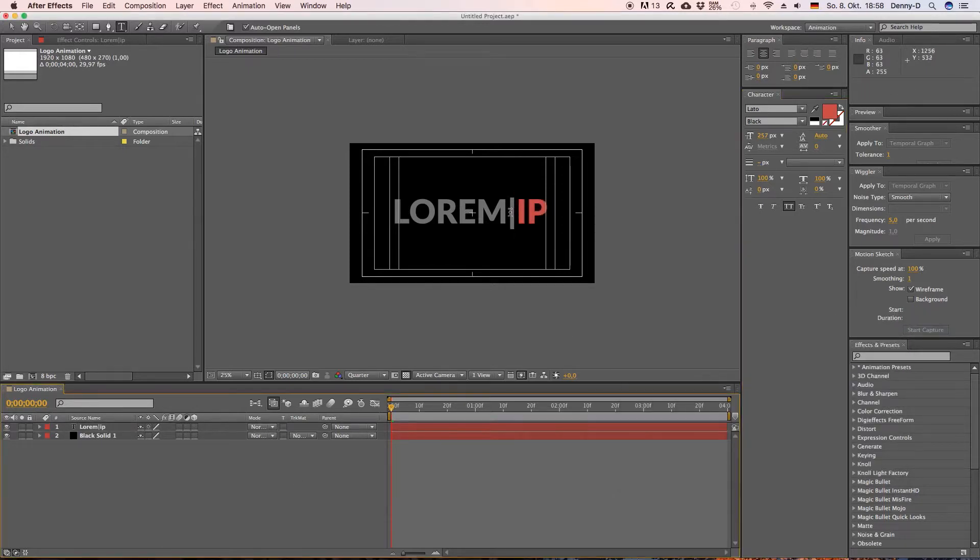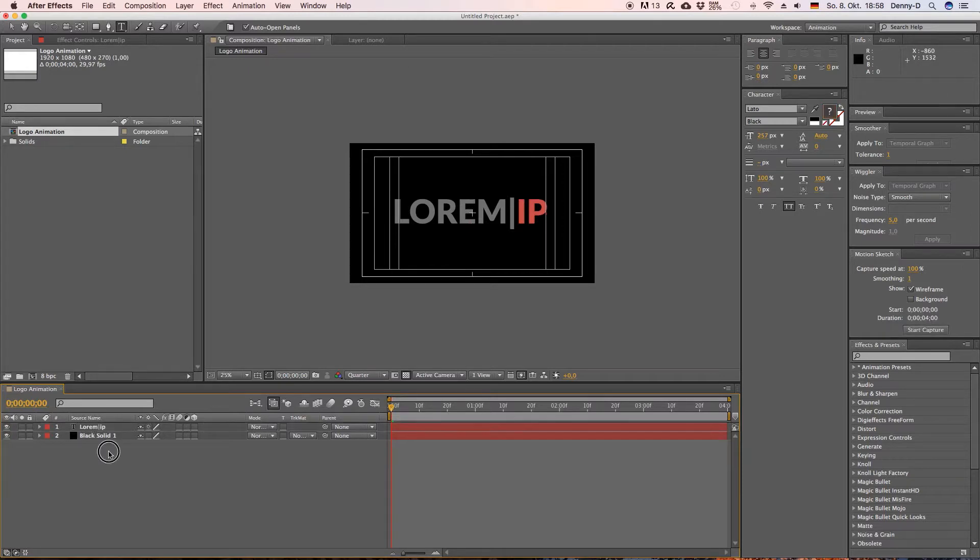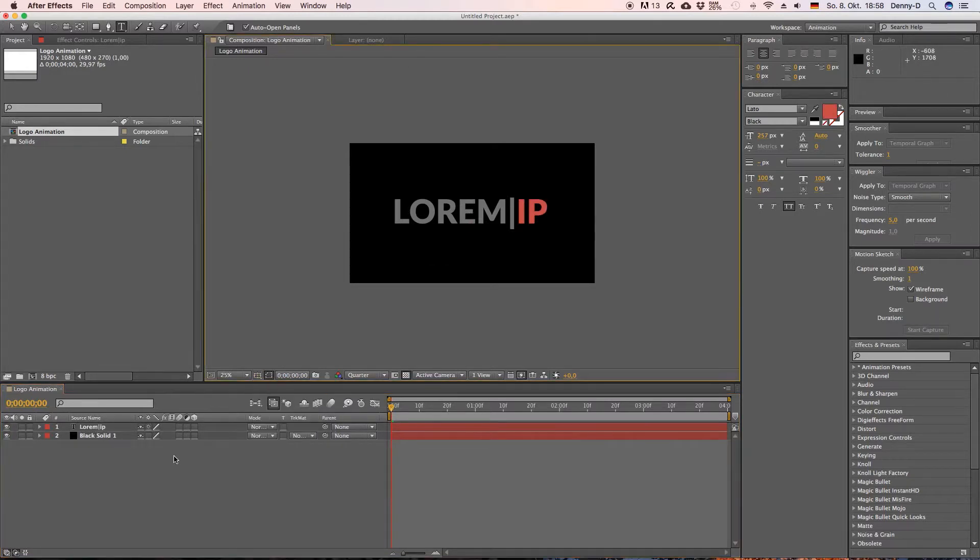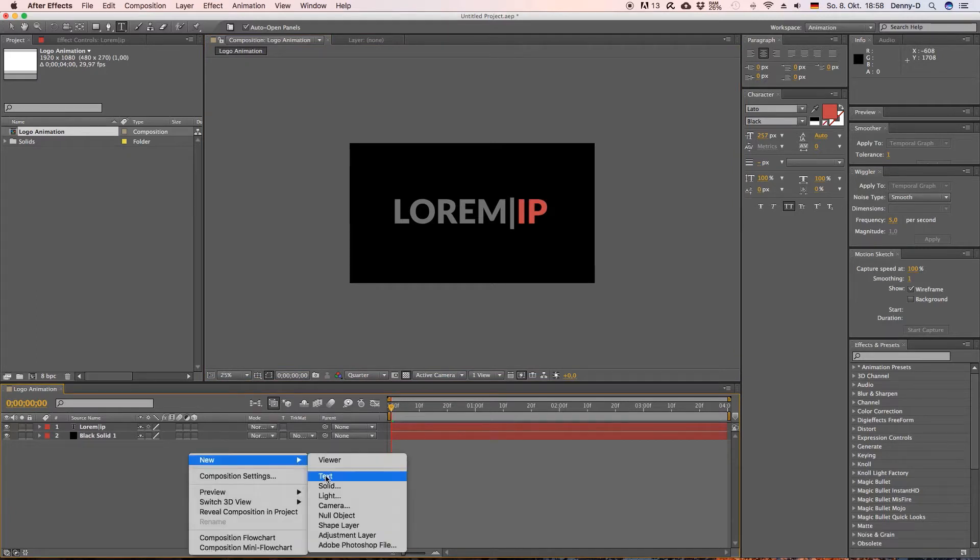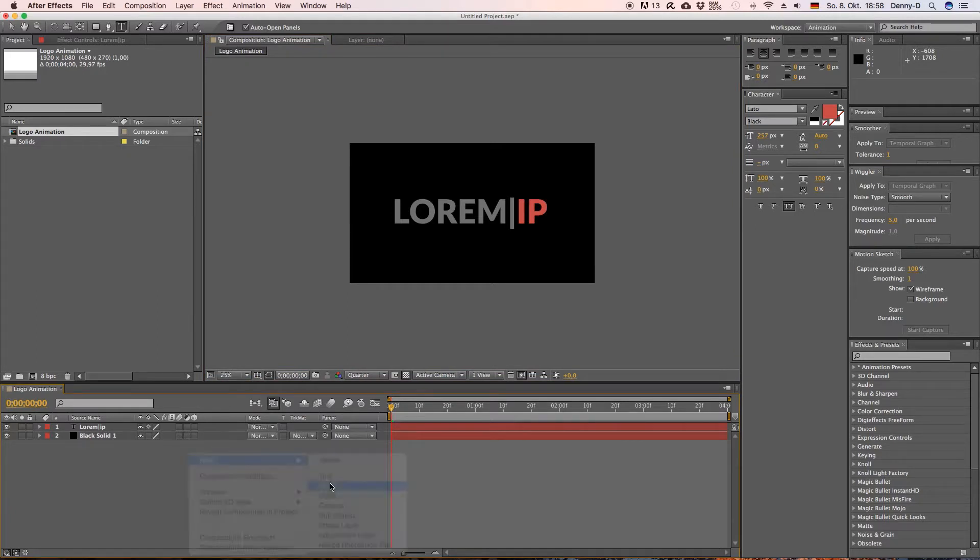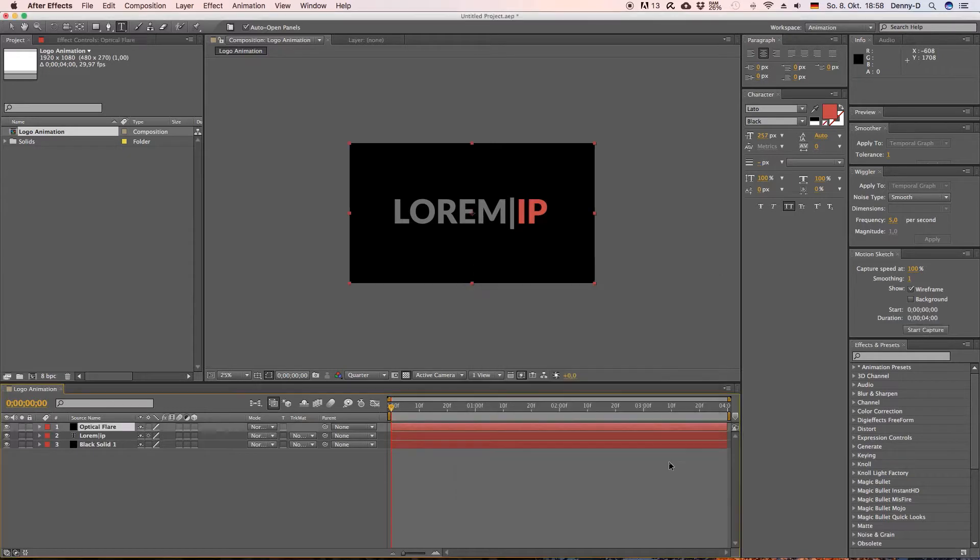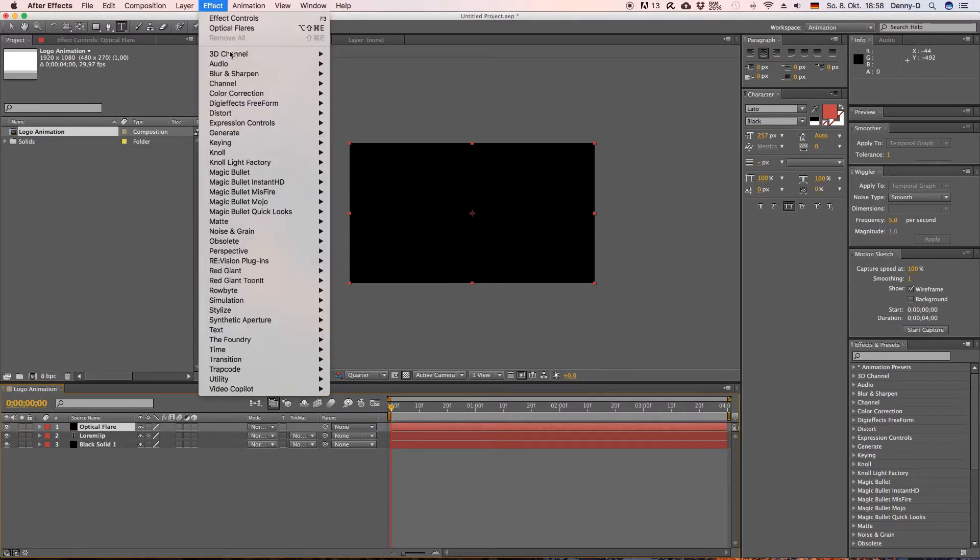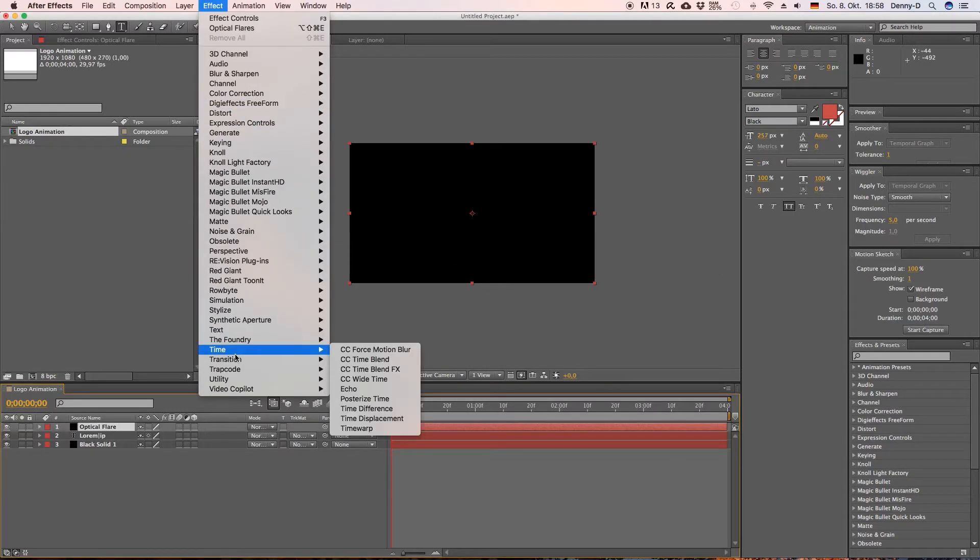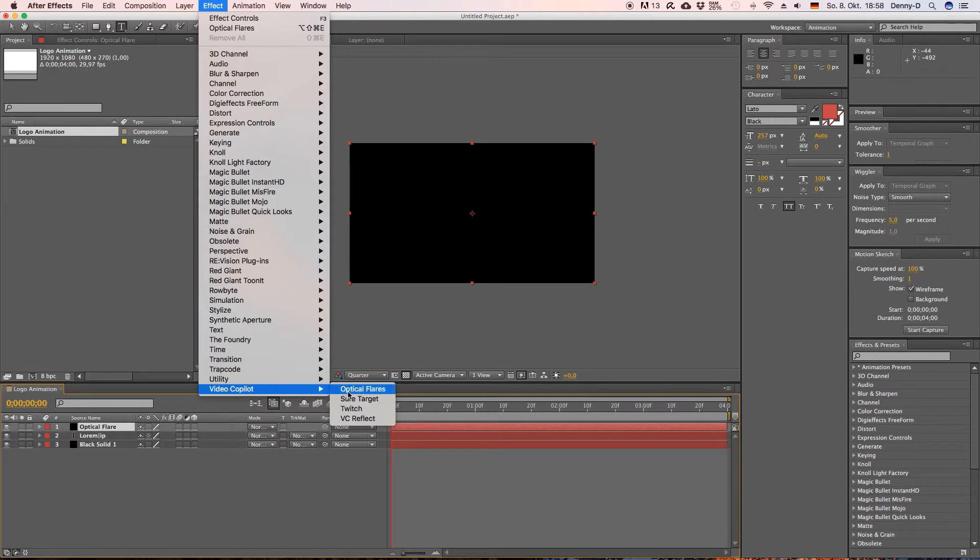Yes okay I think this looks fine. And now we want to create a lens flare. Let's get rid of our title lens here. Want to create lens flare and for that we create another solid and I'm gonna call this one optical flare. Alright hit OK.